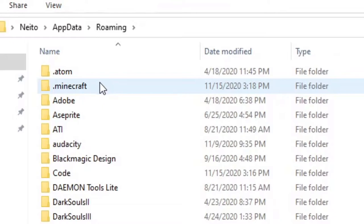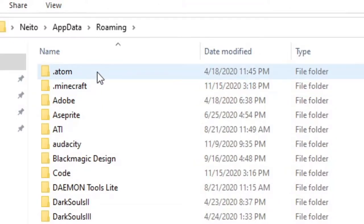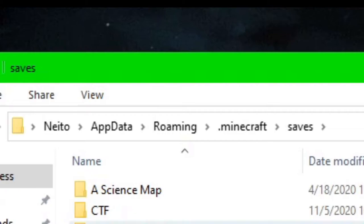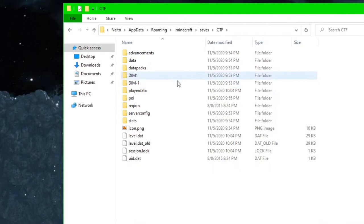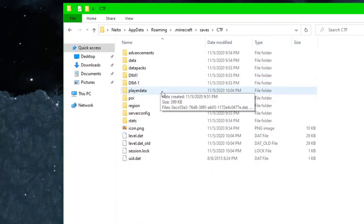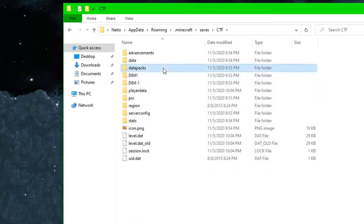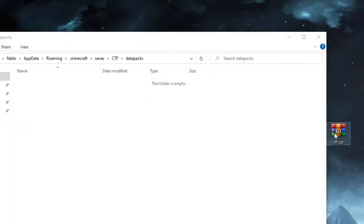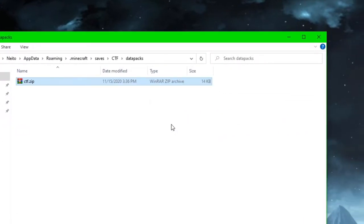We're looking for the .minecraft folder, which will either be at the very top or the very bottom. Double-click on .minecraft, then you want to go to saves, and this will show you every single one of your worlds. So let's say I wanted to install it in this ctf world — I would simply go to the datapacks folder and drag my ctf.zip into there.